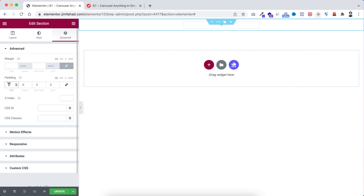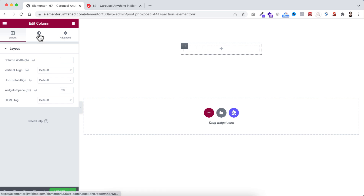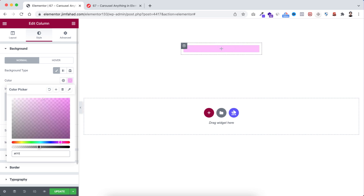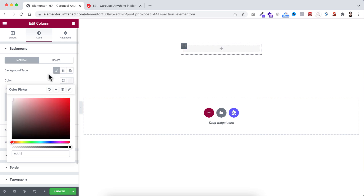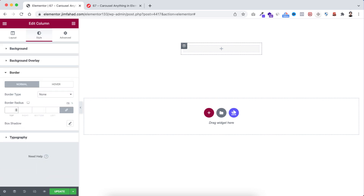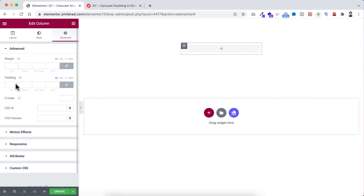At the top I'm adding 100 and at the bottom I'm adding 100 pixels of padding. As I said, this is temporary — I will remove this padding later. Now let's select this column, go under its style tab, and I want to make its background color to hash f7f7f7, which is kind of a white color. From here open the border — I'm adding 180 pixels of border radius. We cannot see the border radius right now because we don't have any content inside this column, but we can see it shortly.